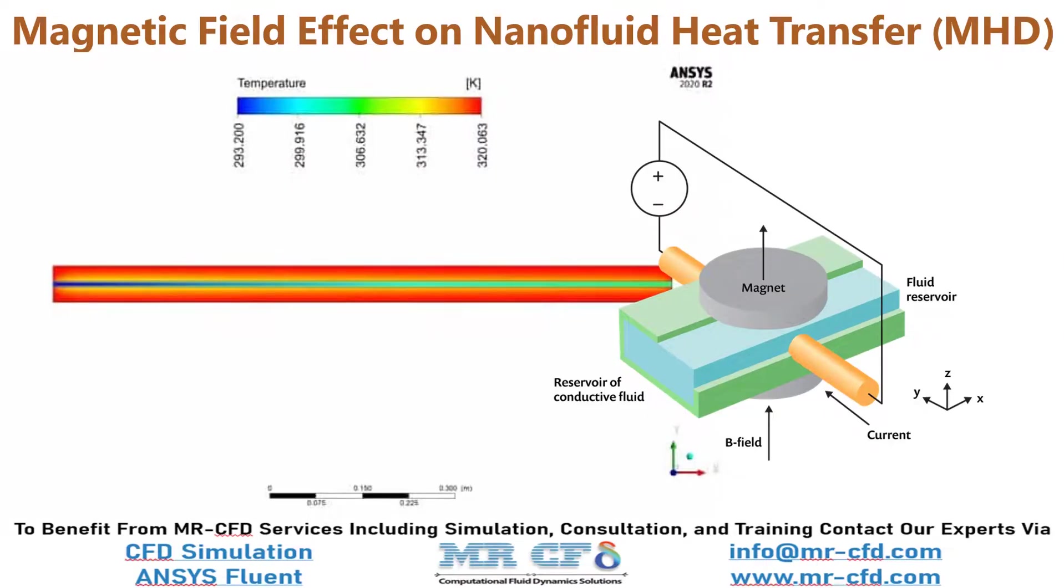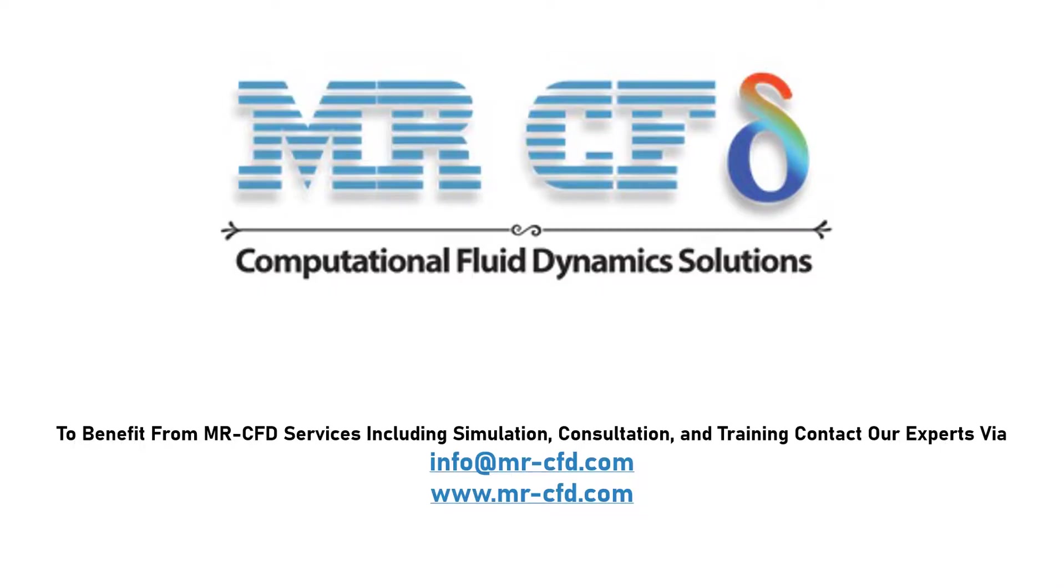Obtain the mesh file and also the full training movie by purchasing this product. To benefit from Mr. CFD services, including simulation, consultation, and training, contact our experts via info at Mr. CFD dot com.